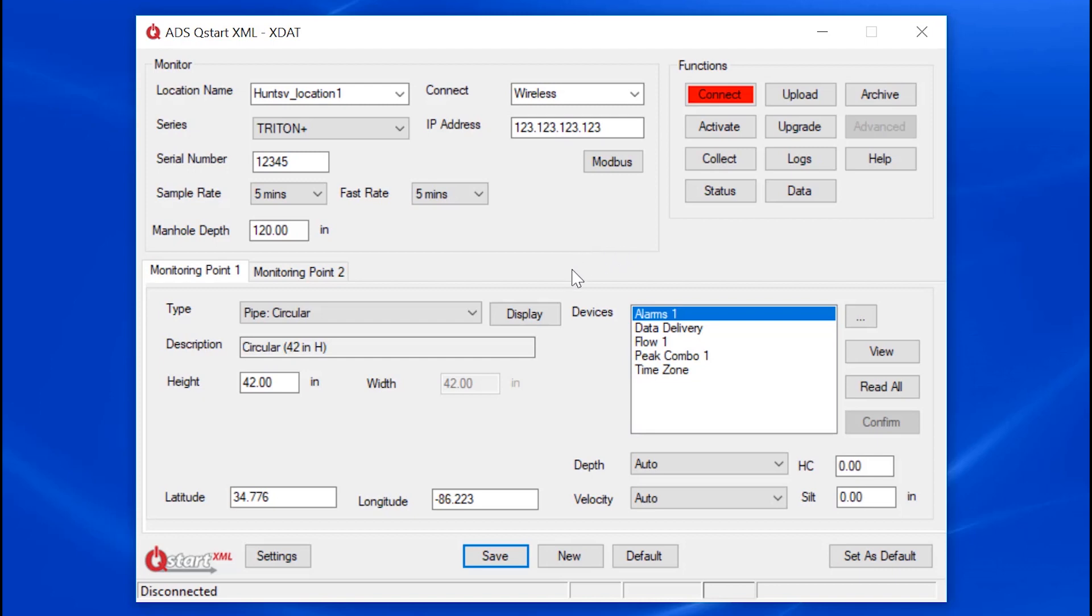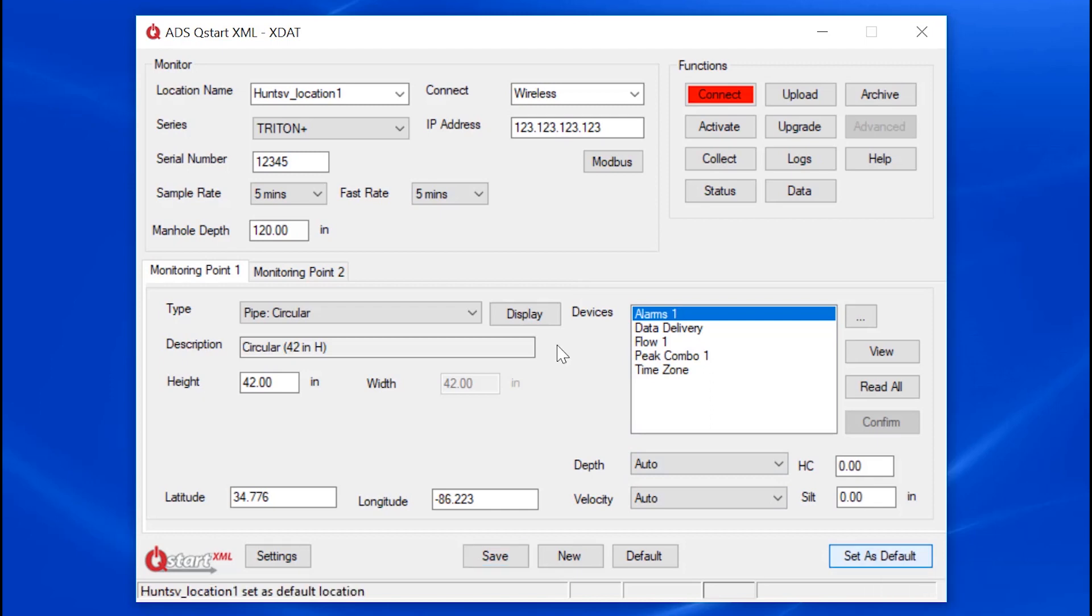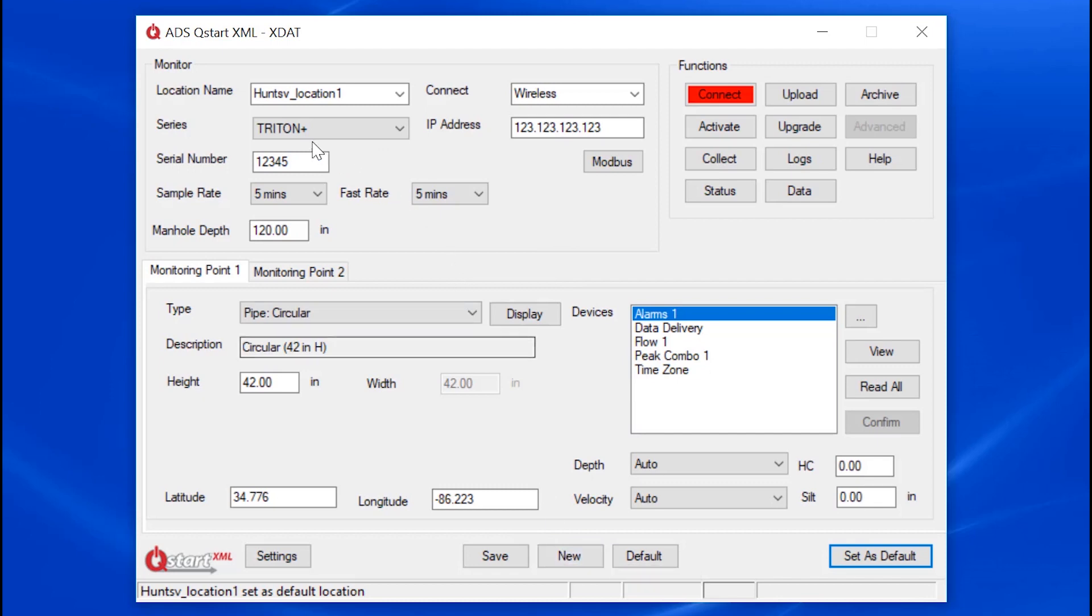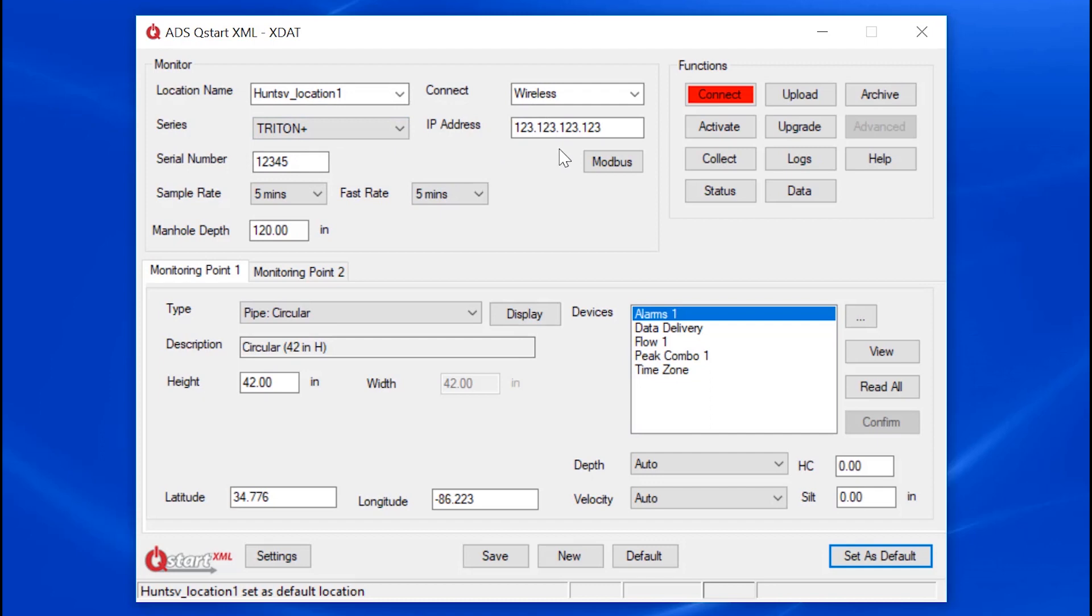Imagine a project with many locations. You can set up a template by clicking Set as Default. And then all you have to do as you move from location to location is to click on New. It pulls up the default parameters and you just enter in the new location name, serial number, IP address, and pipe dimensions.